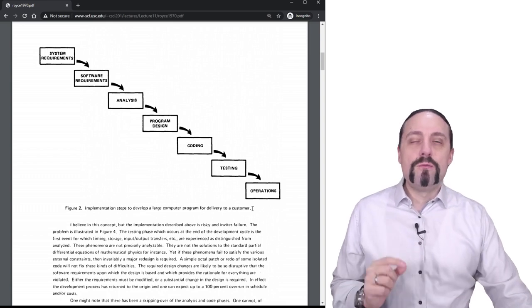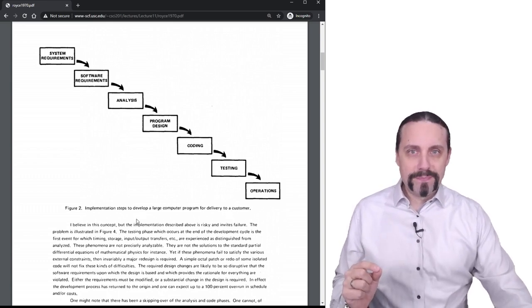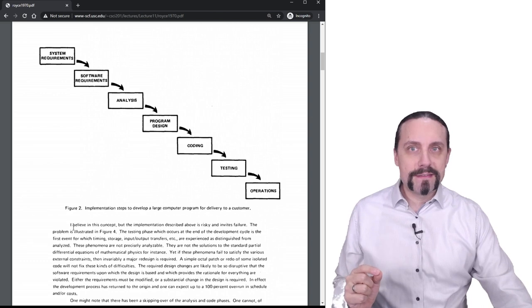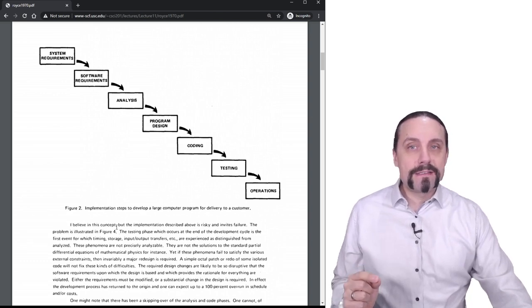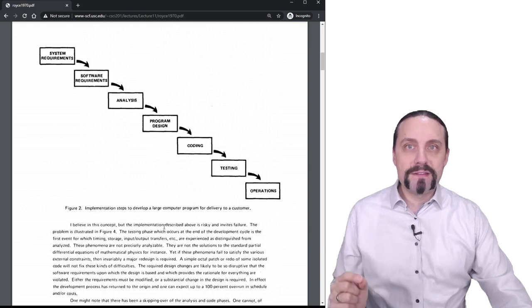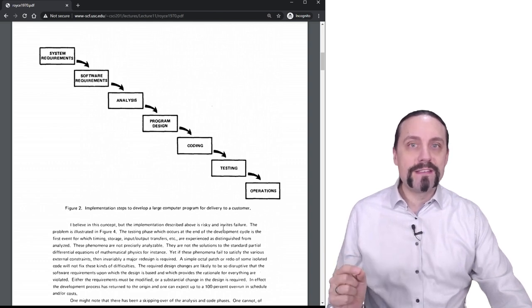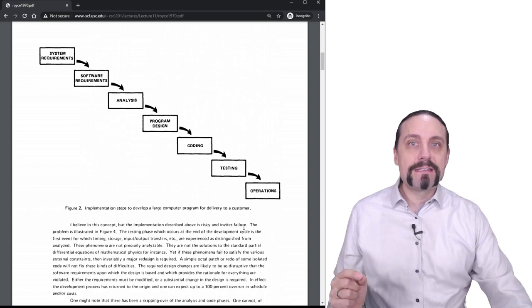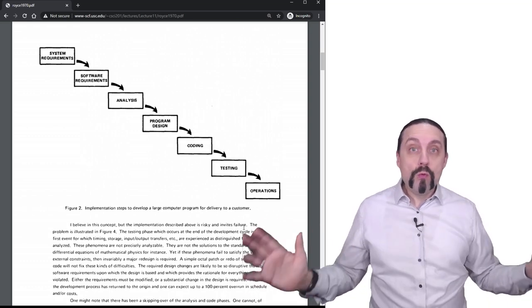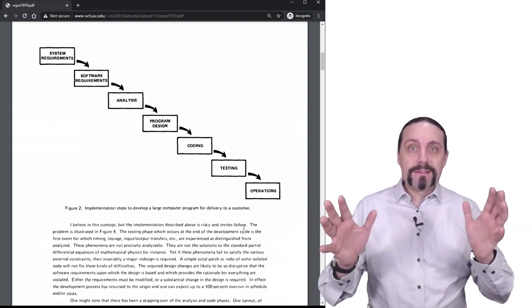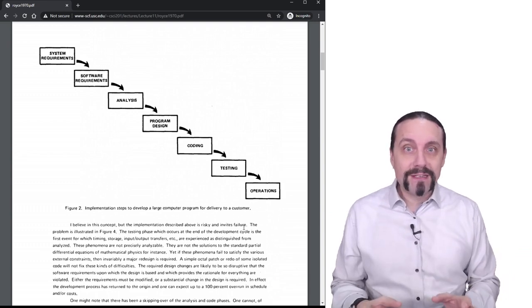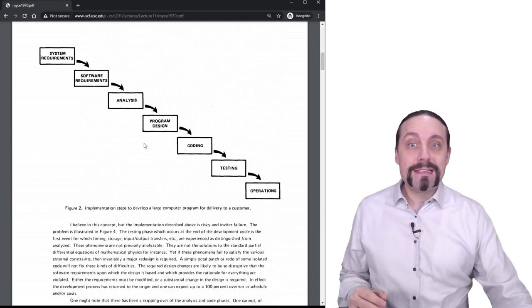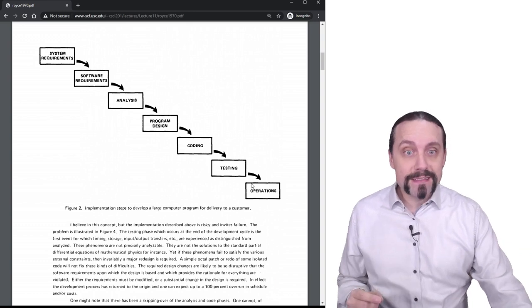But what is really interesting is this sentence down here. I believe in this concept but the implementation described above is risky and invites failure. Oh my god. So the article about waterfall is telling us that this approach is risky.